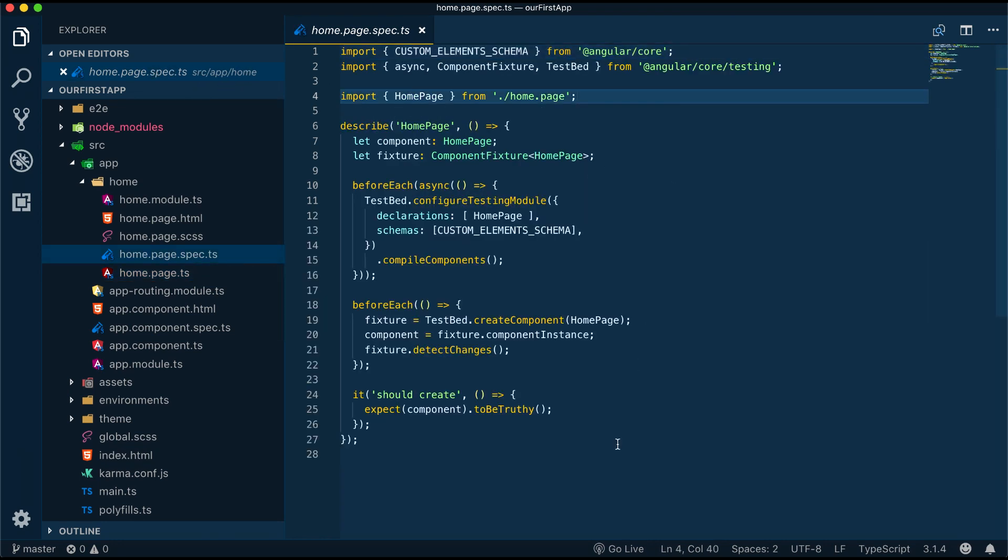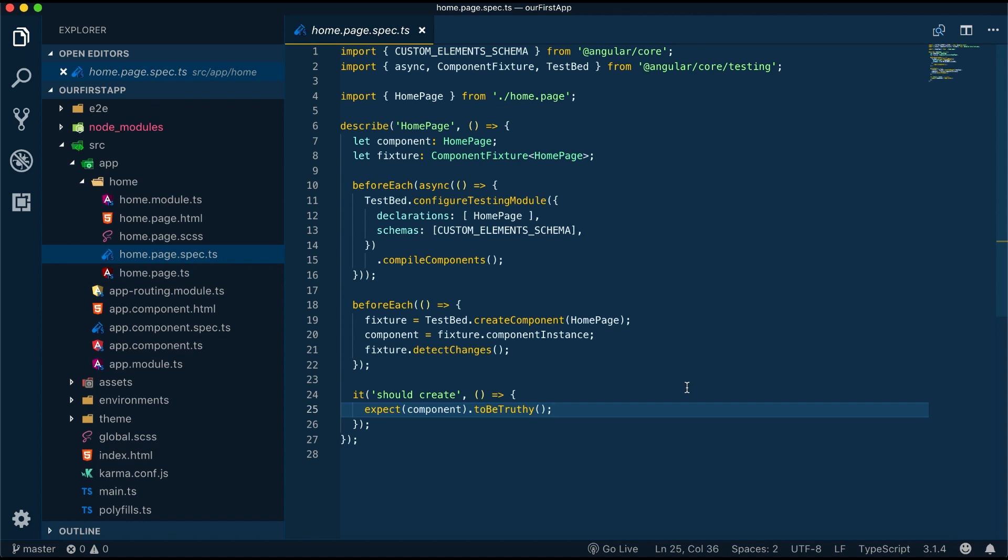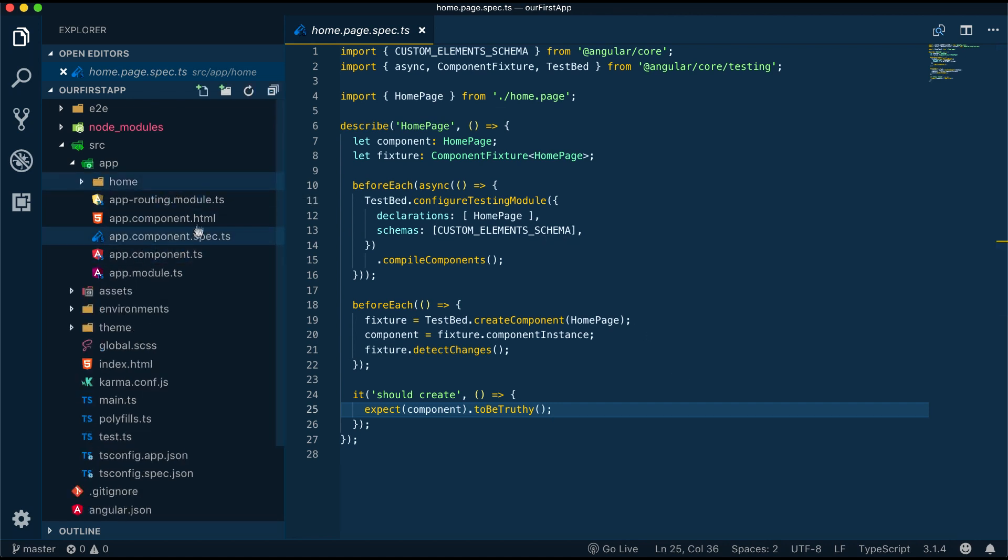Last we have home.page.spec.ts, this is used for testing and we will definitely touch upon this subject in the future.